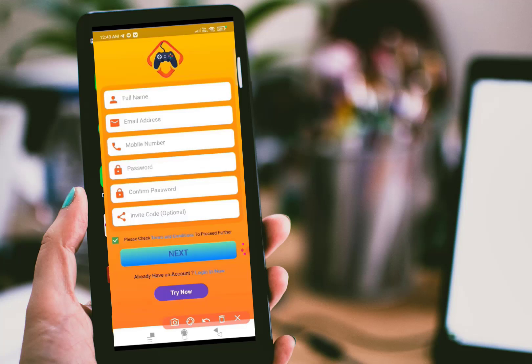Now to start your passive income, click the link given in the description to download a new game and install it on your Android phone. Once you install it, open the application and you will see this interface.